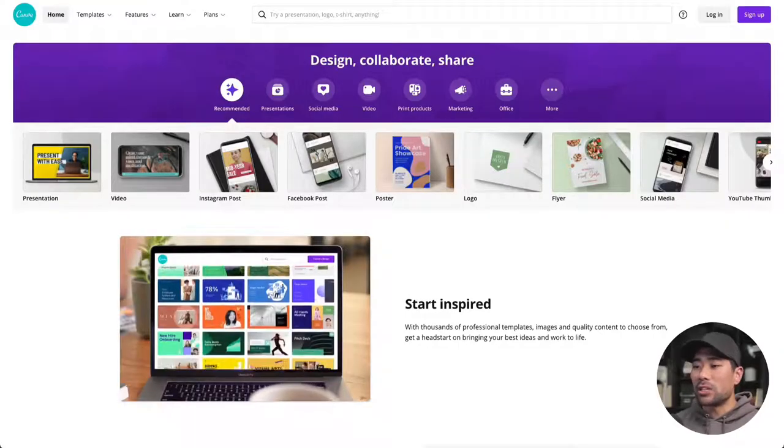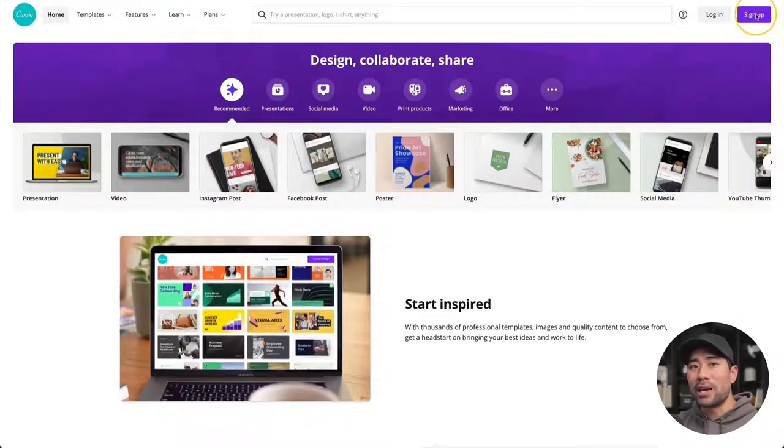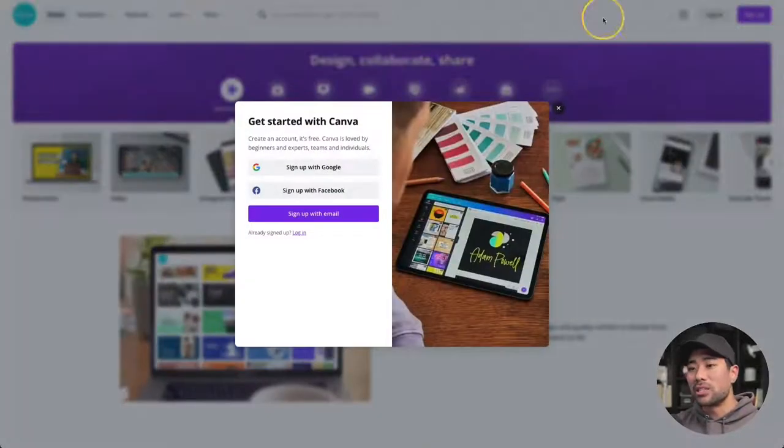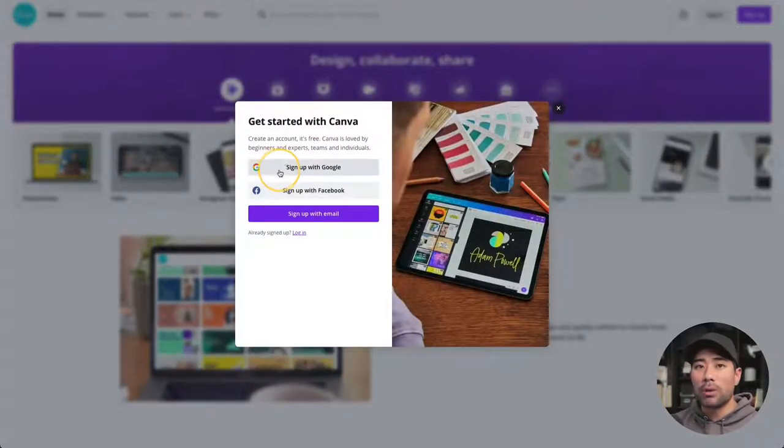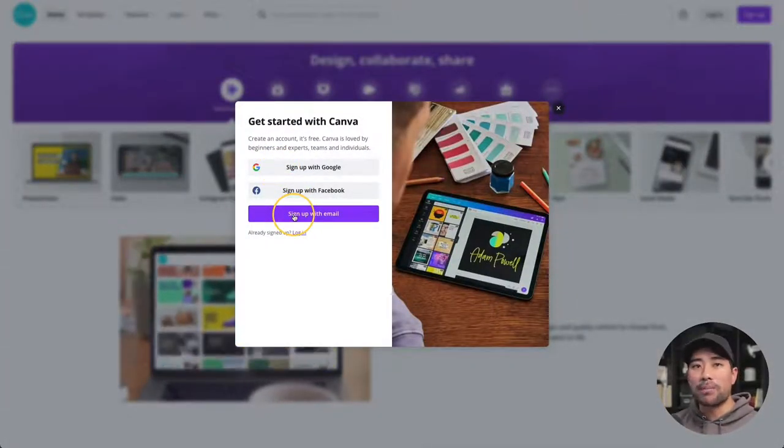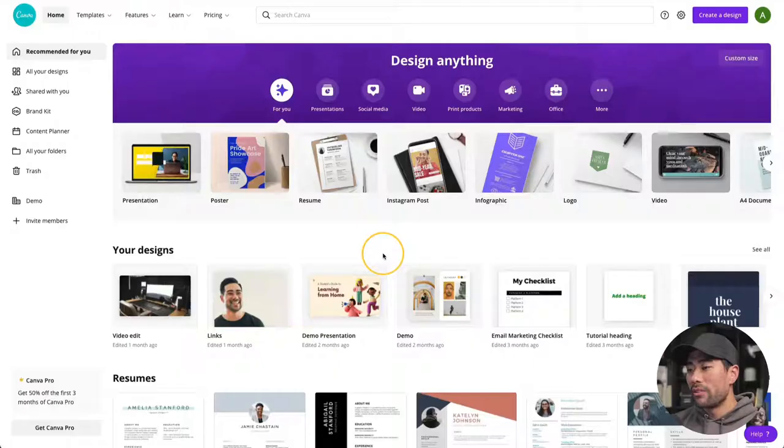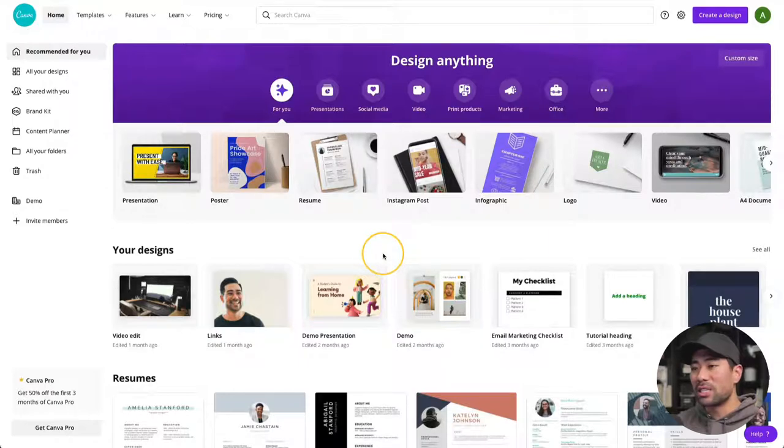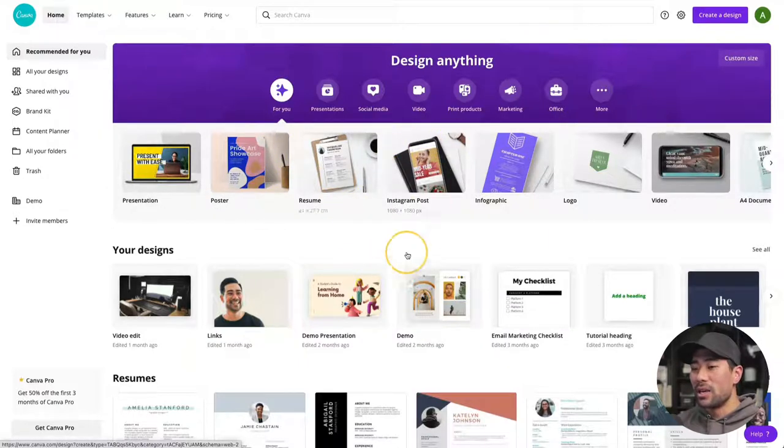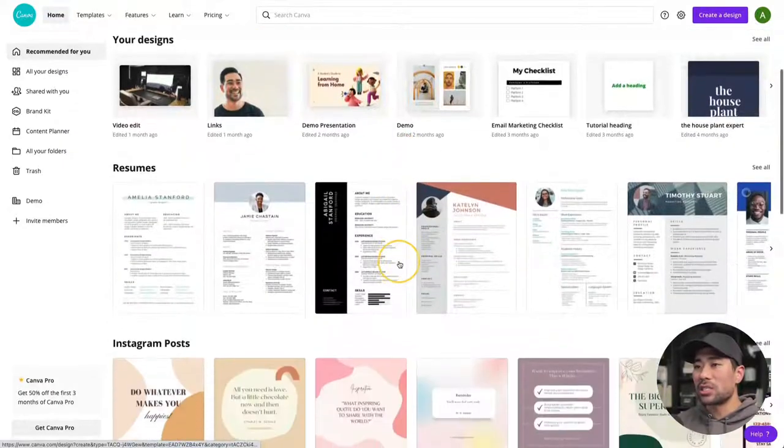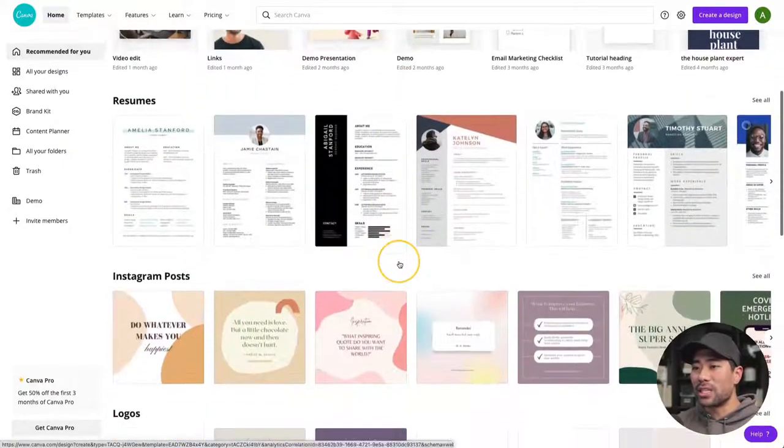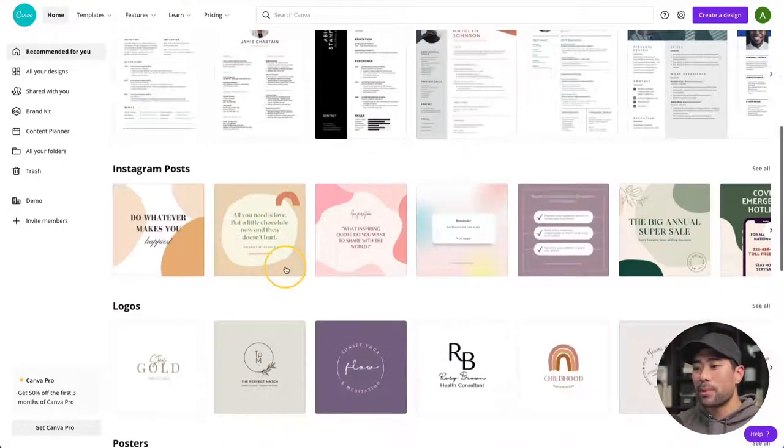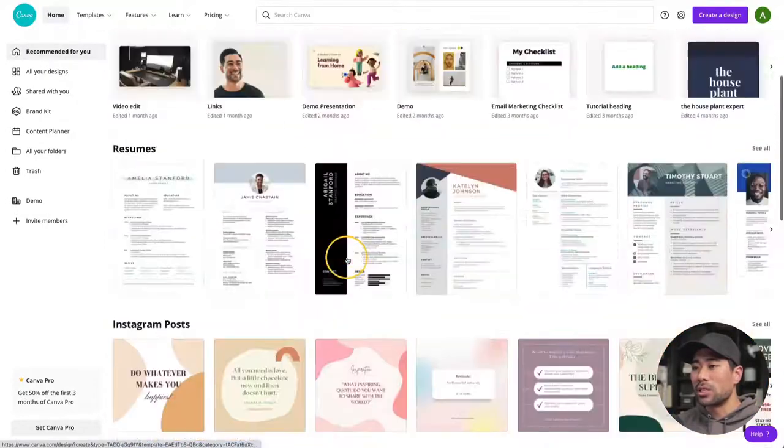Now, first things first, I do recommend you sign up for an account, even though Canva allows you to start using the design tool straight away. Link in the description box below. The first thing you'll see is the homepage. This is where all your designs sit, as well as the templates that are available. And below that, they'll suggest some of the templates, such as resumes, Instagram posts, logos, and posters.